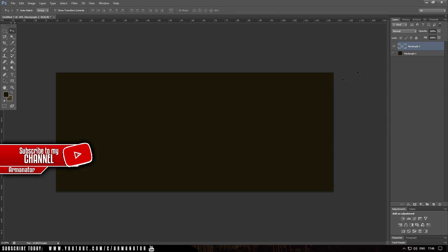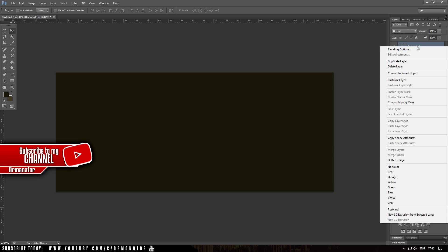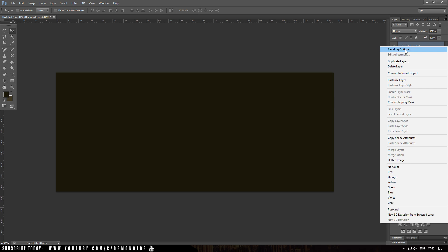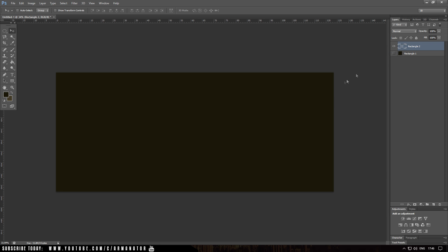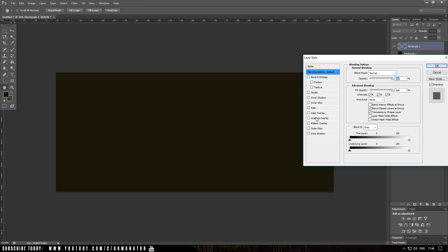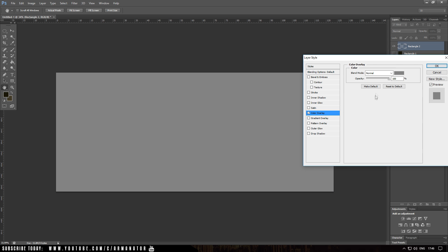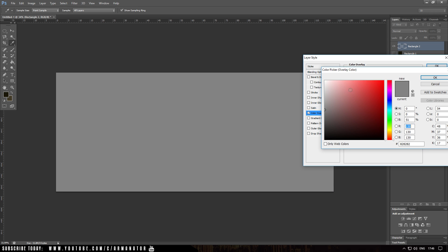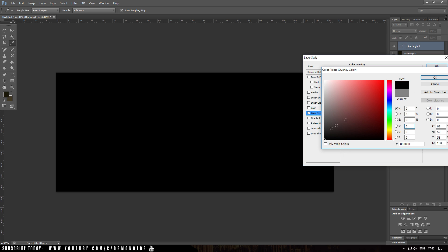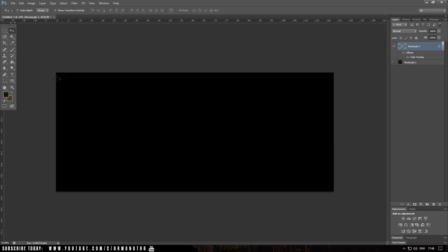Once that is done, I want to change the color of this to a black one. So I'm going to right-click on the rectangle, go to Blending Options, then go to Color Overlay, click on the color right here, and change it to black. Click okay and then okay again.